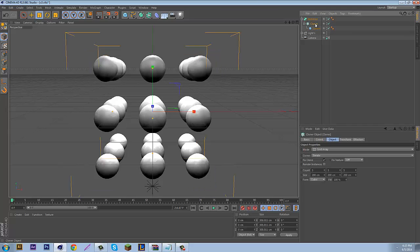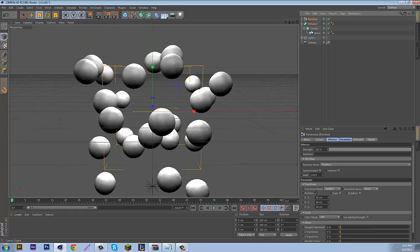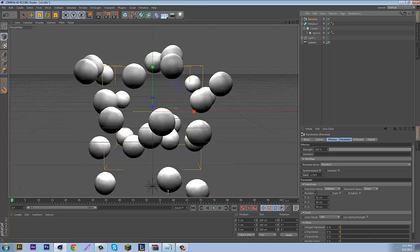After you have that done, come to Cloner. Just select Cloner, which is in the middle of both of these. Then come up to MoGraph, Effector, and Random. Which gives you this pretty cool effect with everything spaced apart.